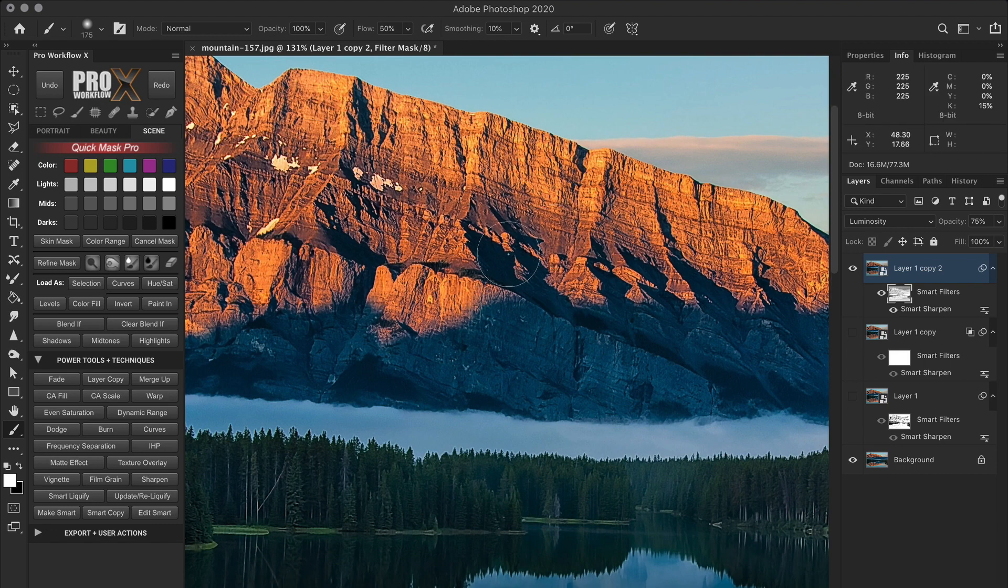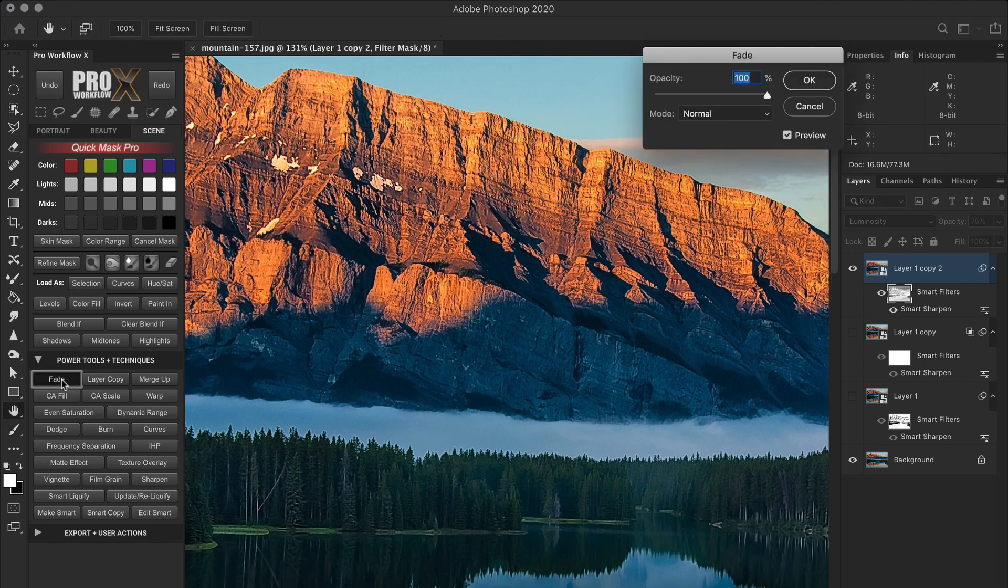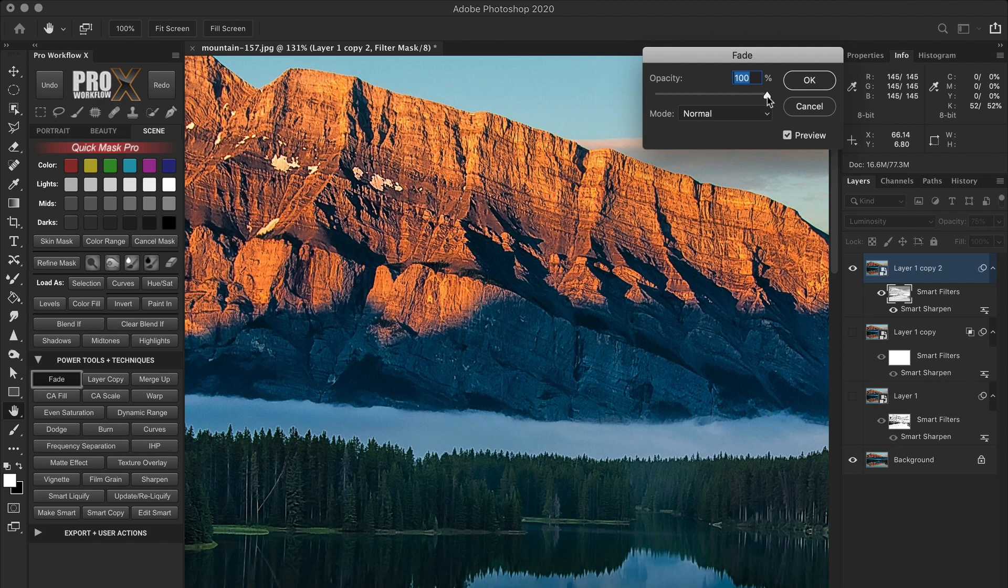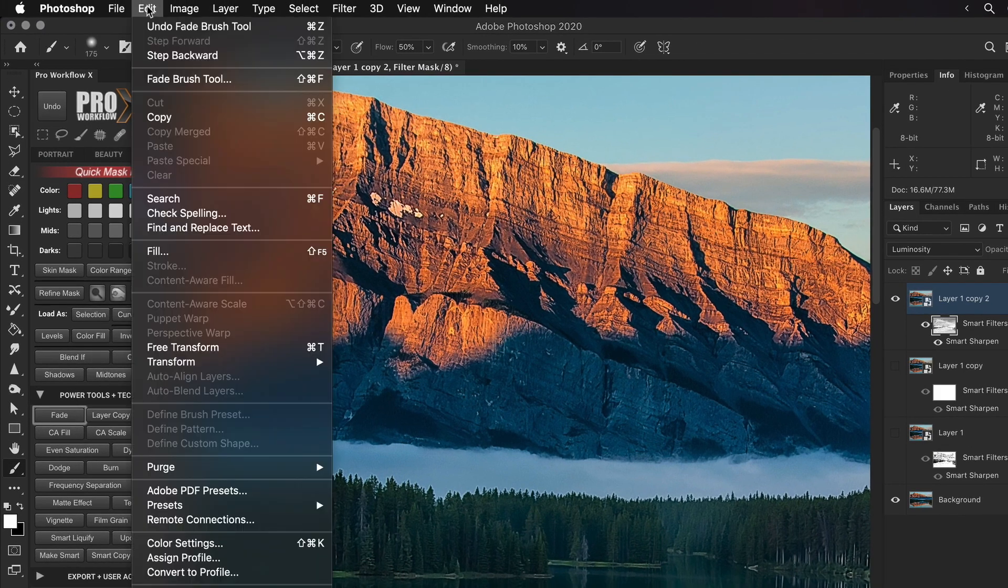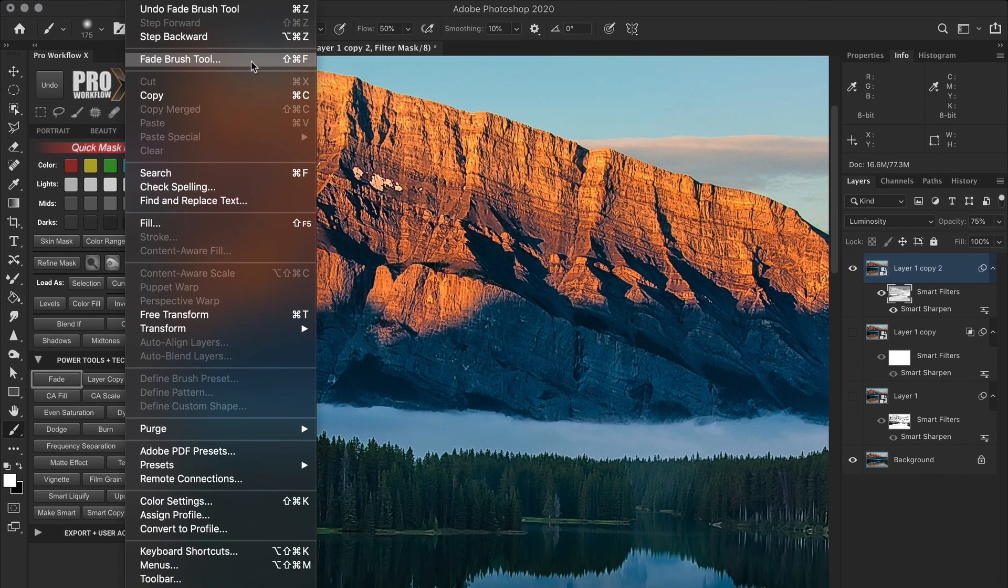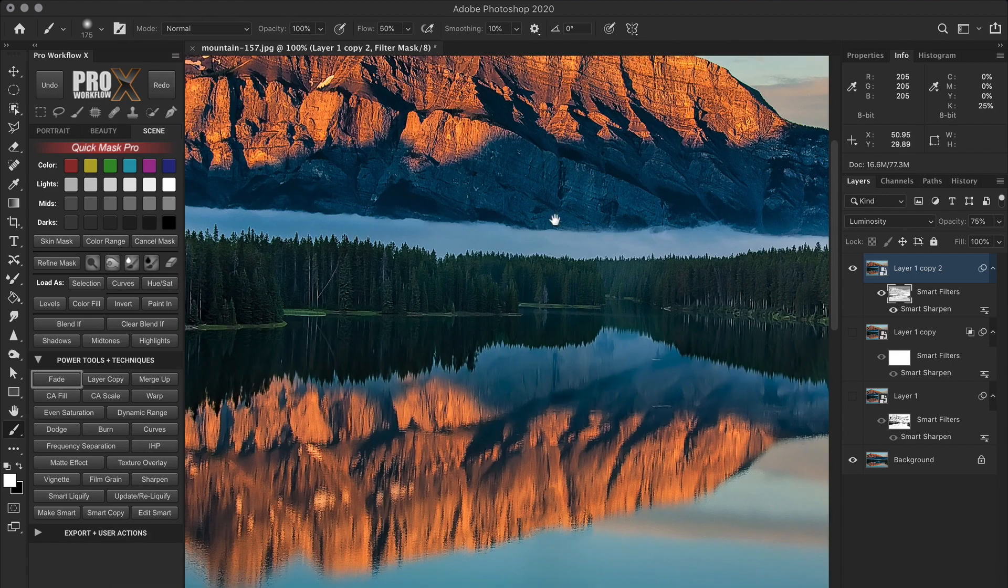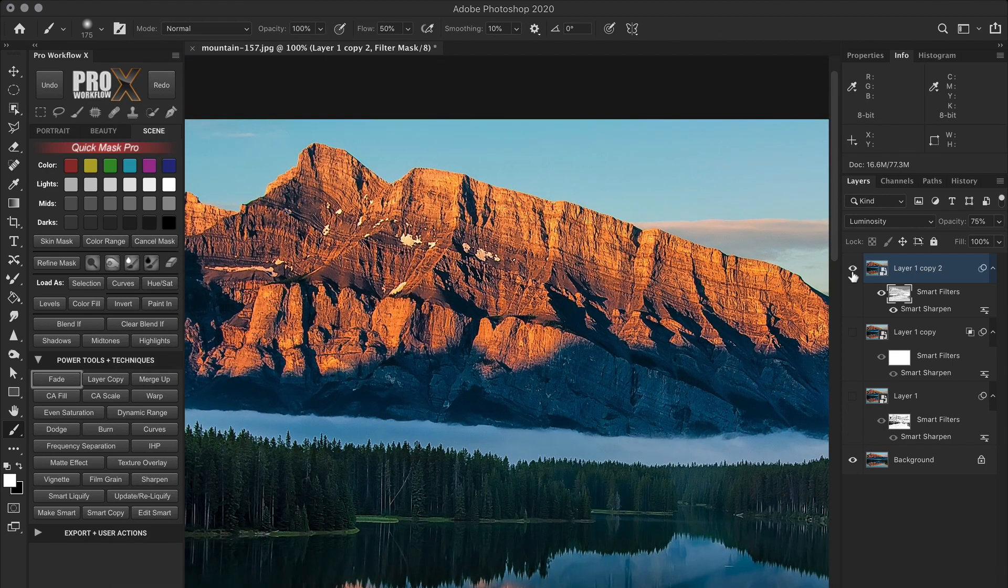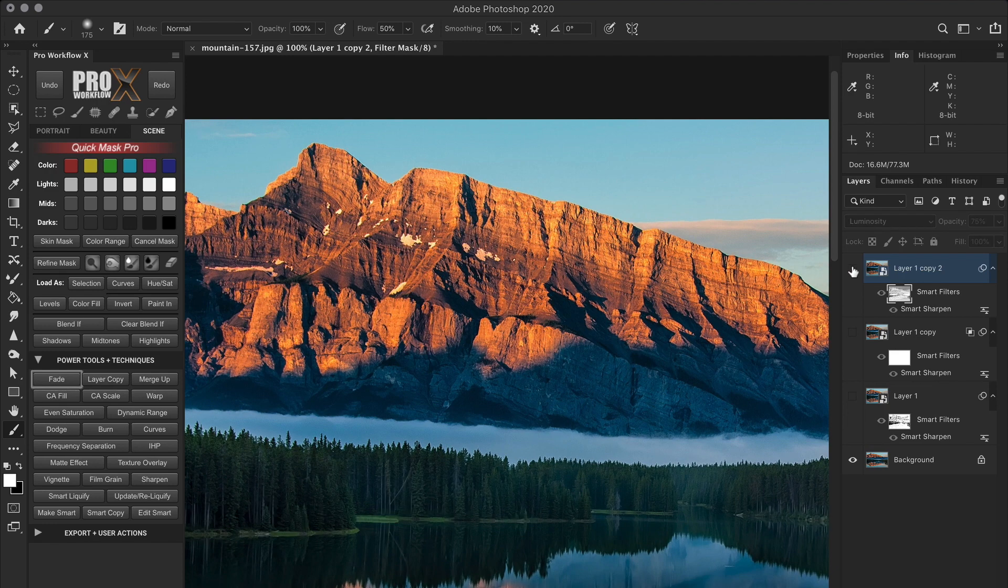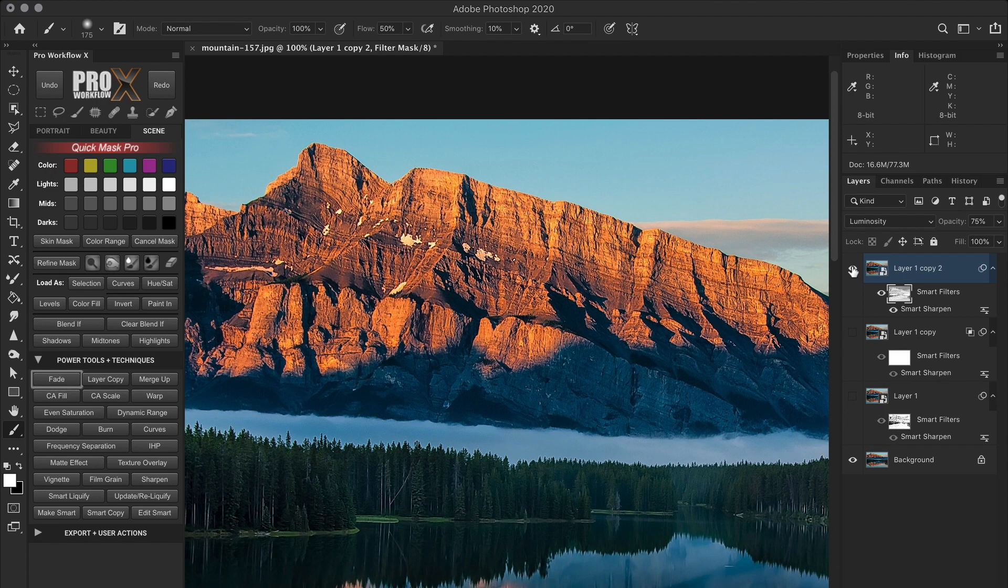And if you overdo a brushstroke, simply use the fade tool from the panel, or go to edit and choose the fade brush tool. Now let's take a look at the before and after. So here we not only have eliminated the halos, but also added a punch of sharpness in areas of interest.